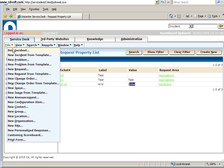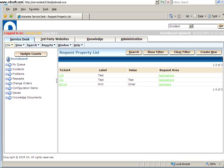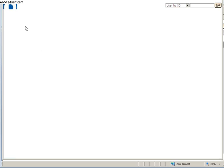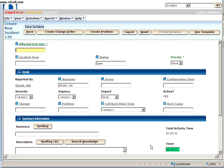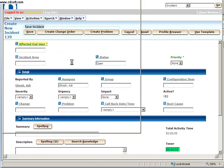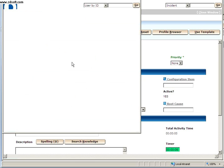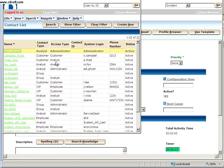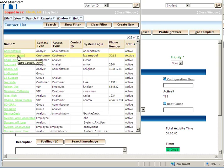So like for example over here, the new incident which I created. I'll just create a ticket, okay, to demonstrate. I'll select the affected end user. I will select Christie Campbell. She keeps on calling again and again.